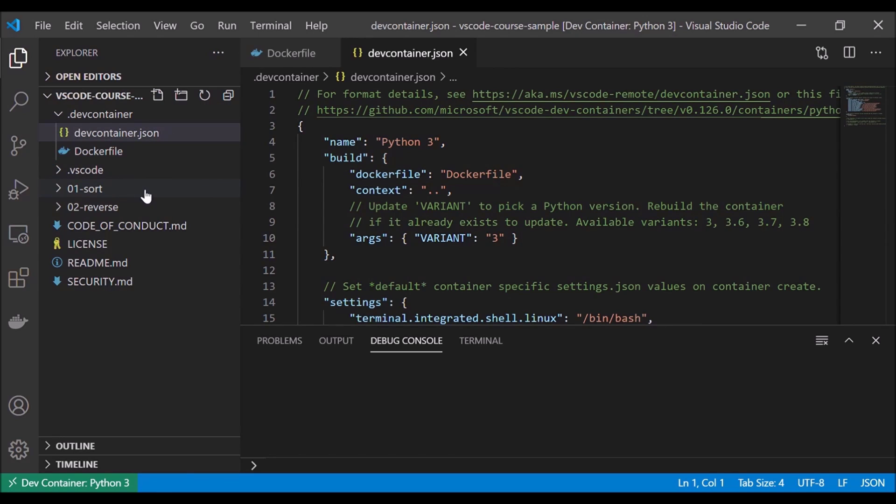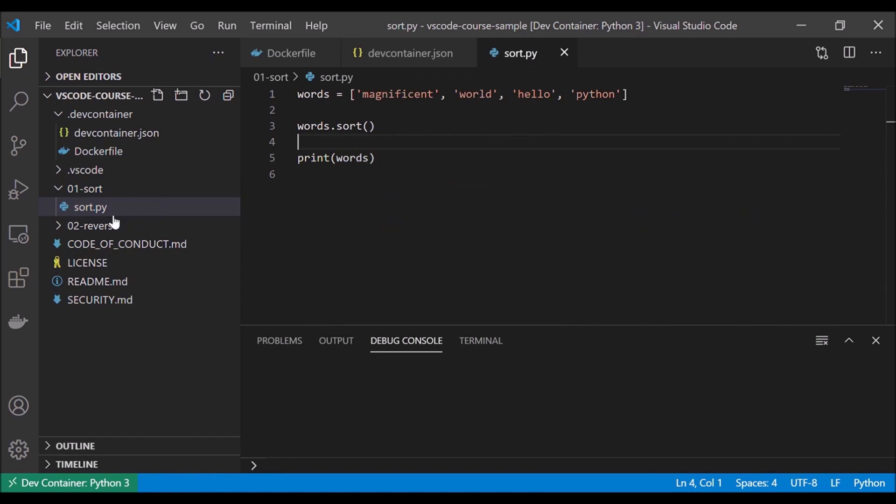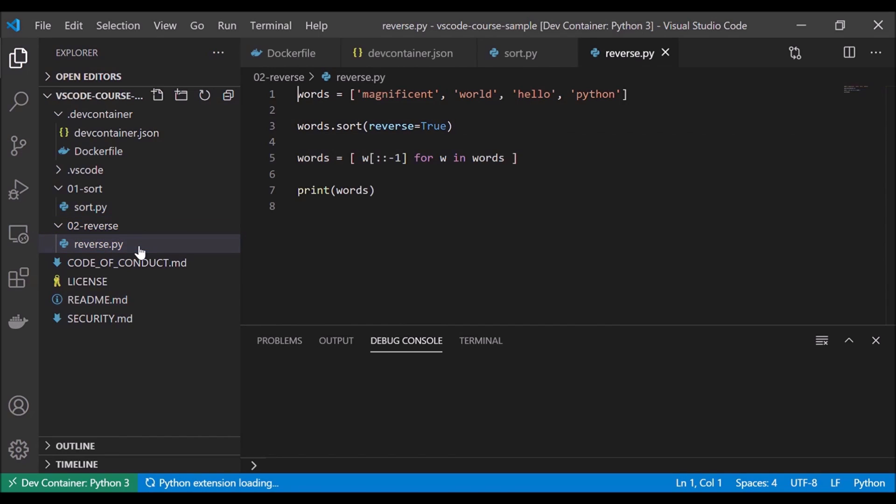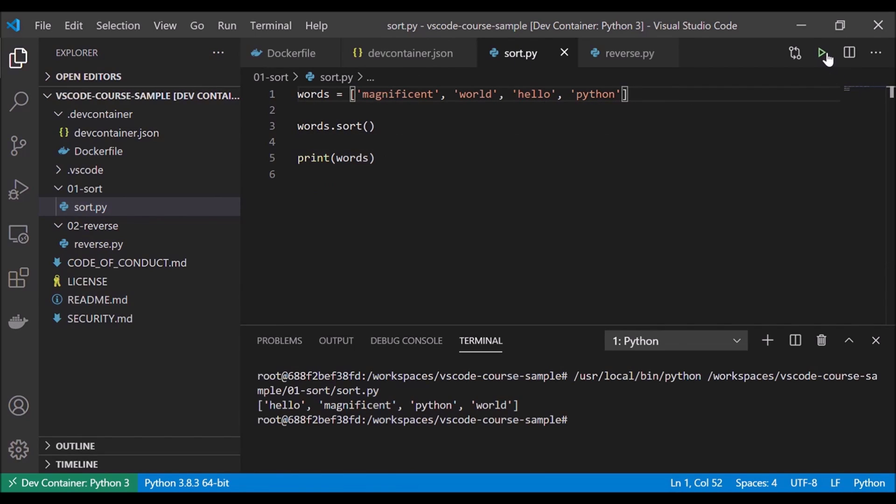Now within here, we can see we have a couple of Python assignments that our professor set up for us. So we have sort.py and we have reverse.py. And if we want to go ahead and run this code, all we have to do is click this green run button up in the corner. And we can see, there we have some Python output and we don't even have Python installed on our local computer.